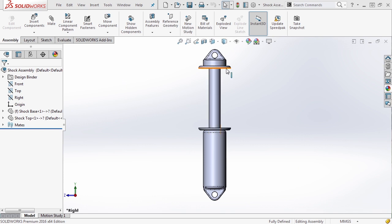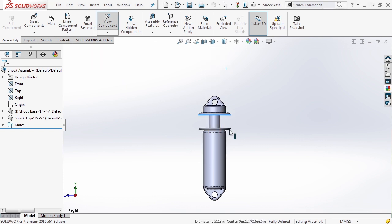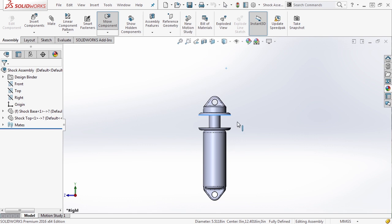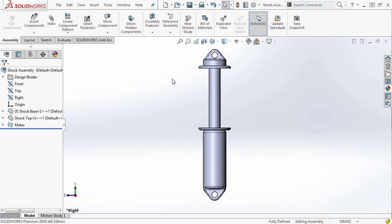We added mates to these to allow the shock to go to its maximum and minimum travel. But what if we wanted configurations to position that correctly? For instance, if you have an assembly of all the moving parts, you might want to limit the movement of the part manually, but you might want configurations to show maybe the full compression and full extension of the shock.